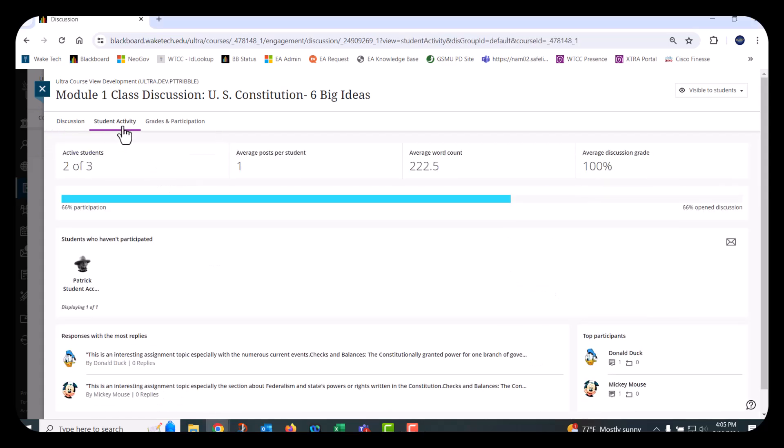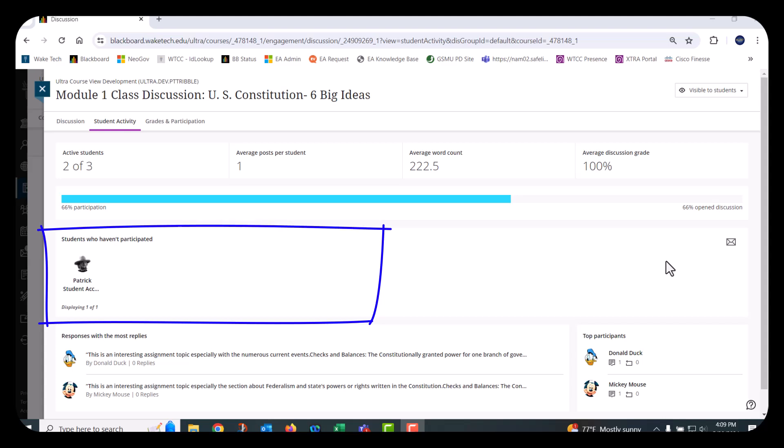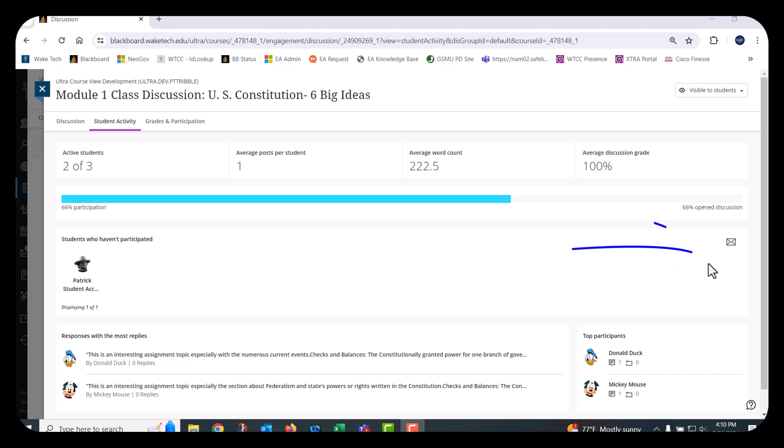On the Student Activity tab, you can access discussion analysis for the entire class including number of active students, the average post per student, average word count, and several other metrics. Just below the summary analysis, there is a section that displays students who haven't participated in the discussion topic yet. If desired, you can send these students a message by selecting the envelope icon on the right side.